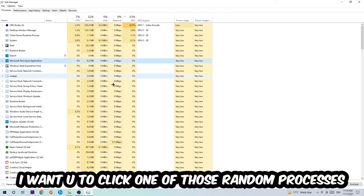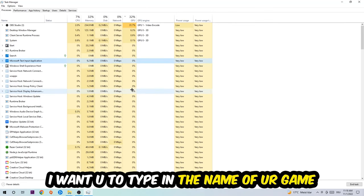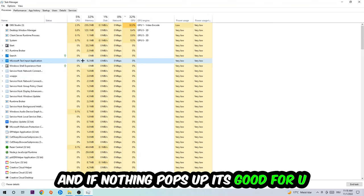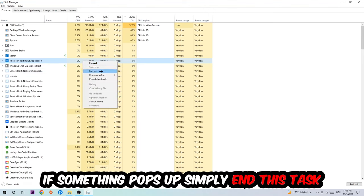Once you clicked it, type in the name of your game. If nothing pops up, it's good for you. If something pops up, simply right-click and end the task.